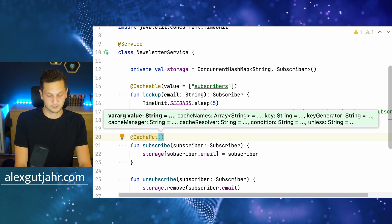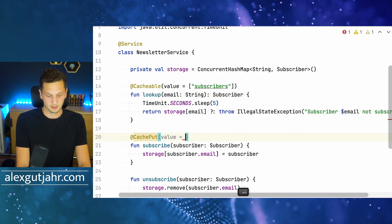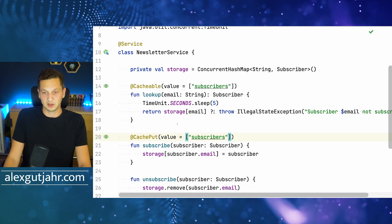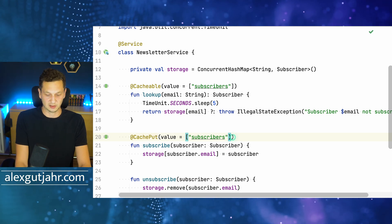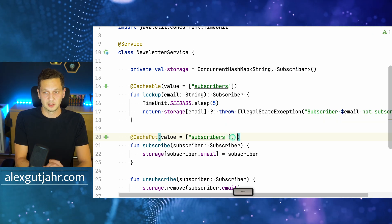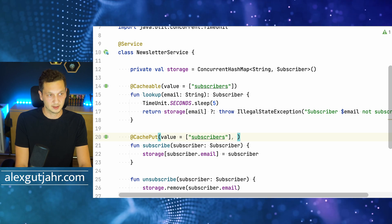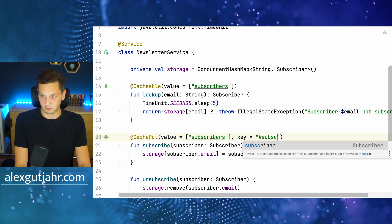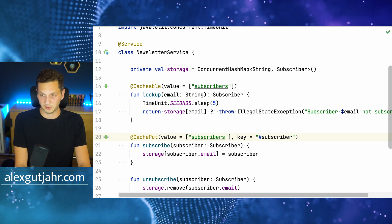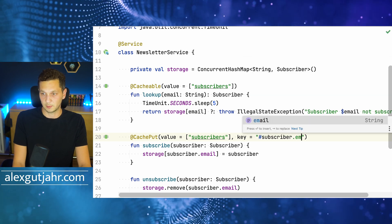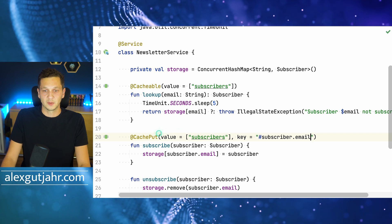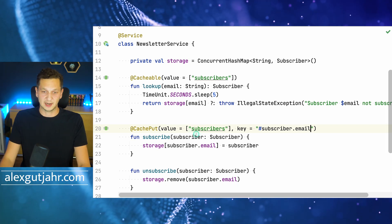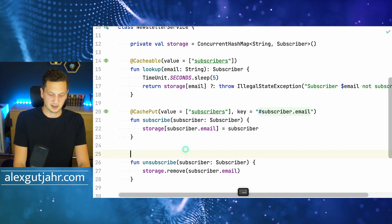We have to provide the key because here I'm passing in a subscriber object. So we have to tell Spring what the key should be. I'm using Spring Expression Language — we can just refer to the parameter of the function and use subscriber.email. This will make sure that we add something to the cache.